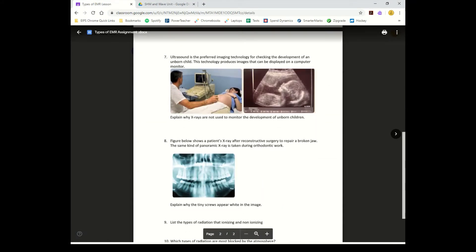Number seven: ultrasound is the preferred imaging technology for checking the development of an unborn child. Explain why x-rays are not used - x-rays damage rapidly dividing cells, so that would be bad. Ultrasounds use sound waves which are not ionizing and not dangerous.